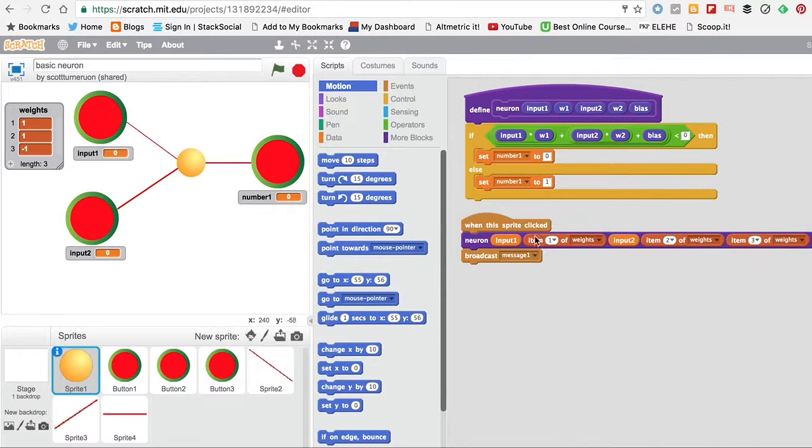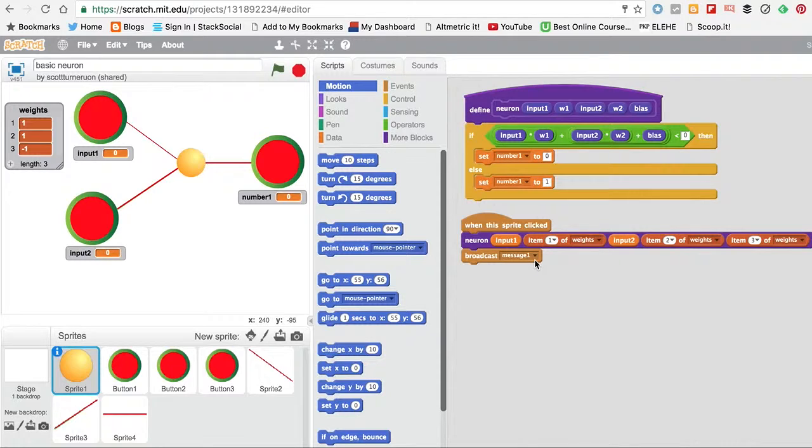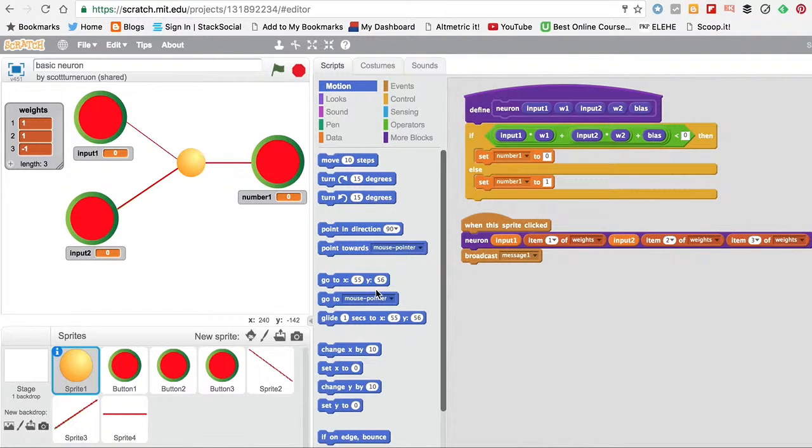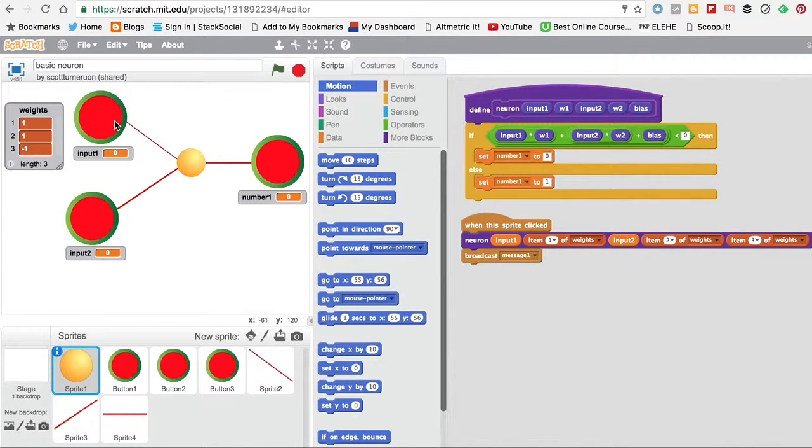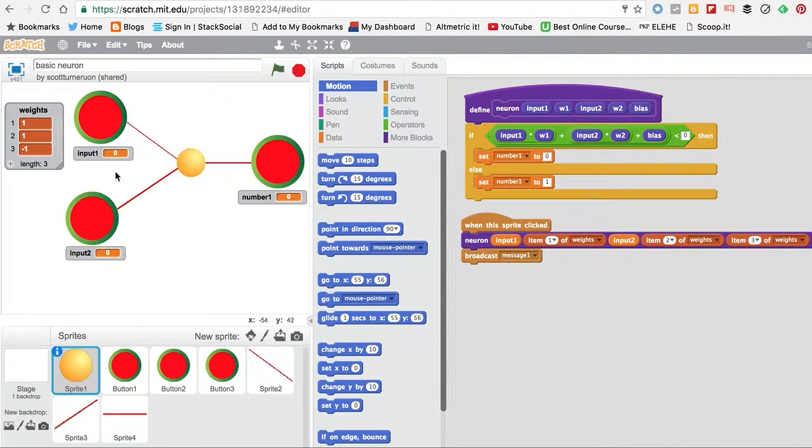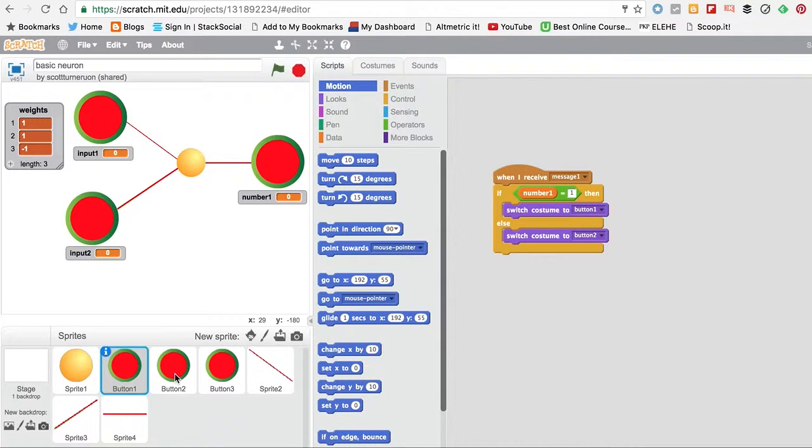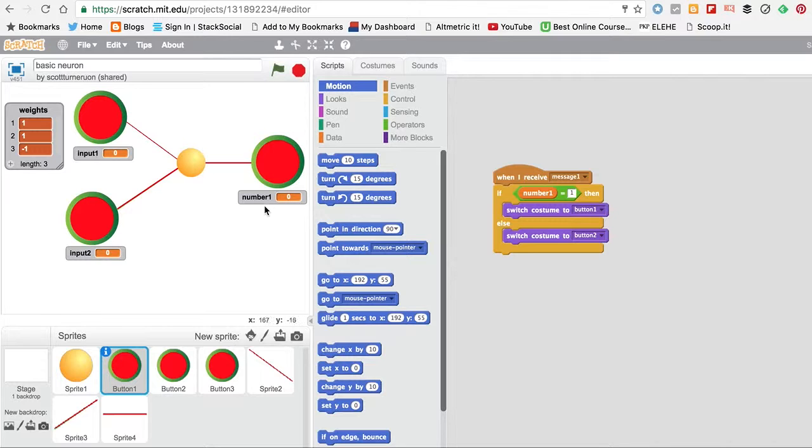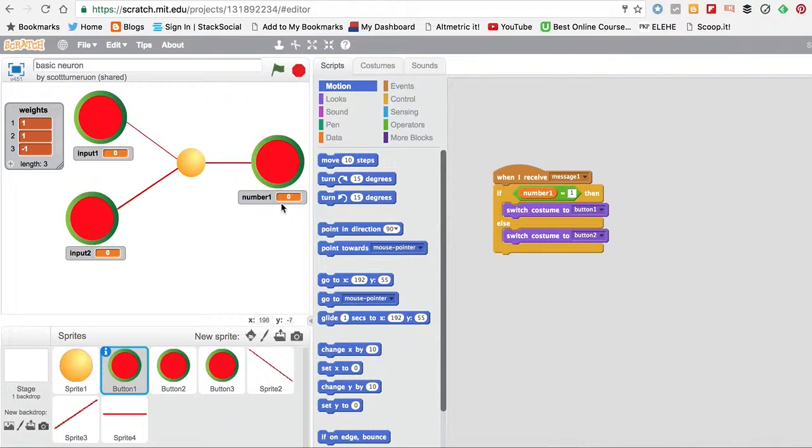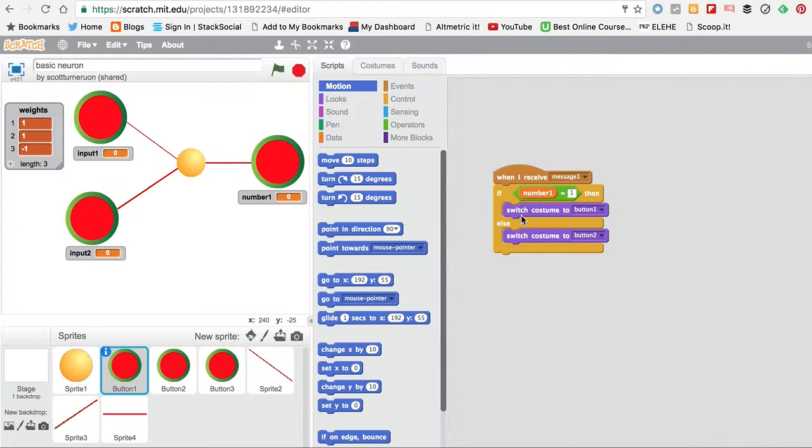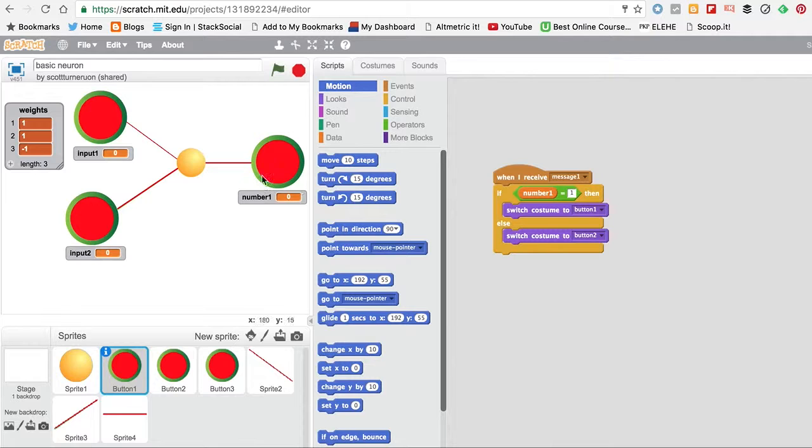And all this is doing is, when I click on the Neuron here, it sends a message which activates everything. So if I click on the Neuron, these just change based on the output. When it receives, you get the global value. If it's 1, it switches to 1 button, otherwise it's another. So this does on and off.